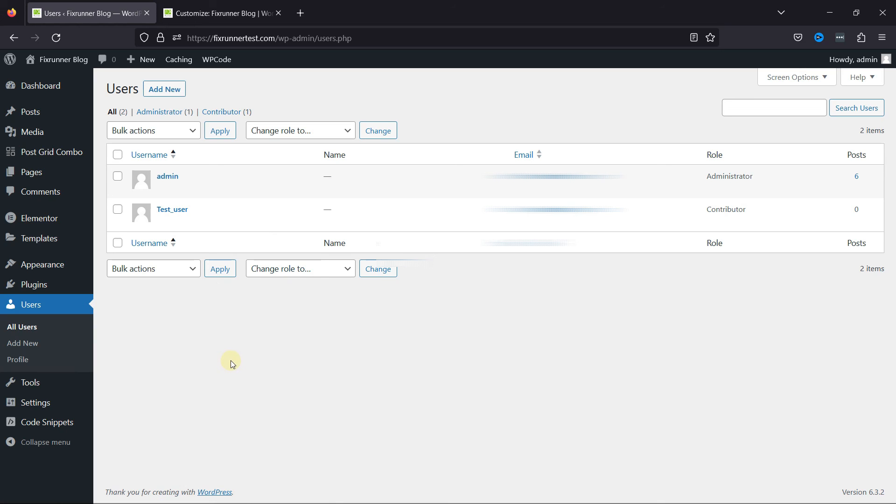Before leaving, we also have videos on the best Divi tips and tricks. You can also watch the same and get started with the Divi theme.